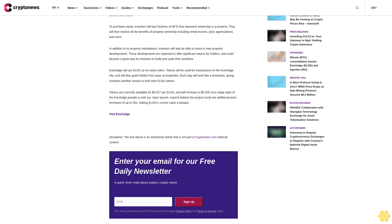Visit Everlodge. Disclaimer: The text above is an advertorial article that is not part of CryptoNews.com editorial content. Enter your email for our free daily newsletter. Read about today's crypto news. The site is protected by ReCAPTCHA and the Google Privacy Policy and terms of service apply.